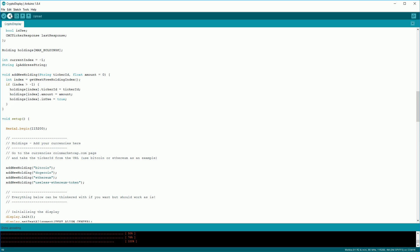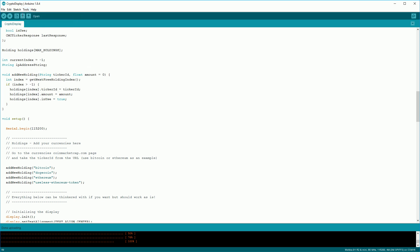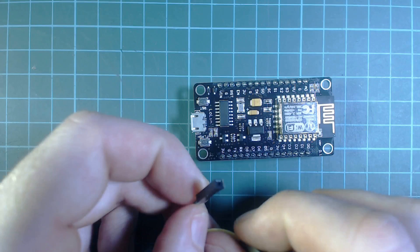Finally to install your software plug in your board, go to tools, make sure your port number is correct and then click the upload button.